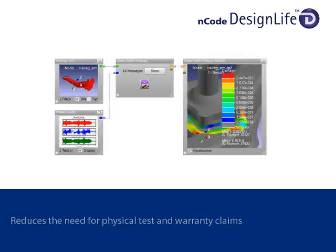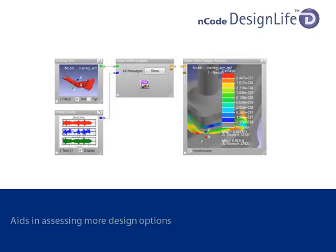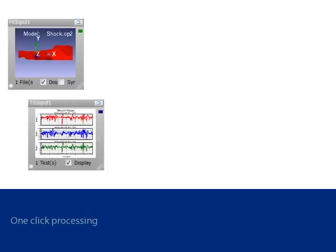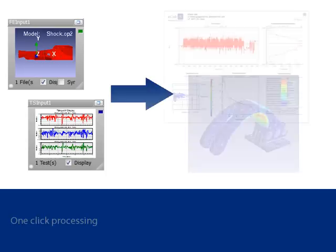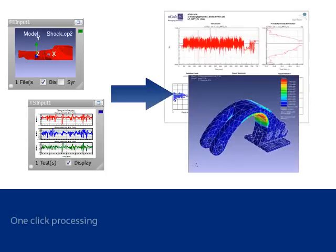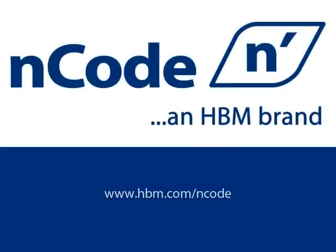It can reduce the reliance on physical testing, reduce warranty claims, and reduce cost and weight by assessing more design options. One-click processing also allows the user to go straight from raw data to finished report with extensive reporting tools in the studio display glyph. Visit our website at hbm.com/nCode for more information about Design Life and other nCode software products.